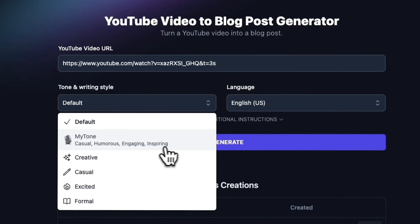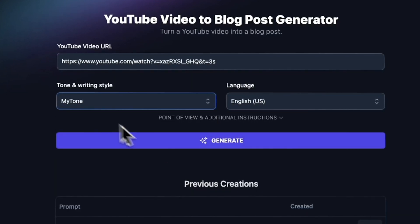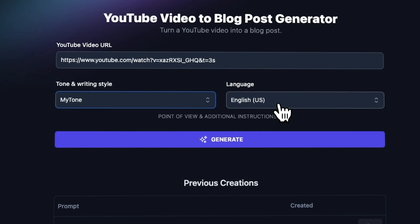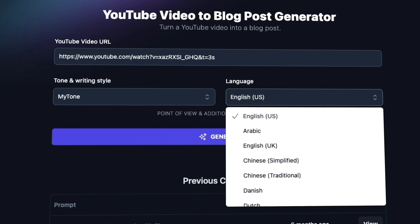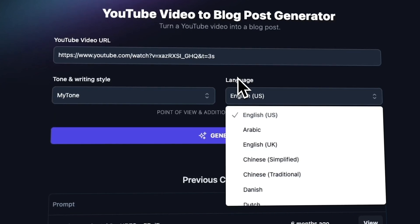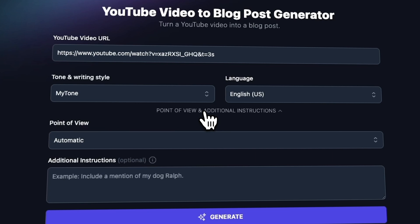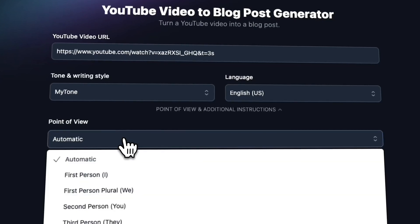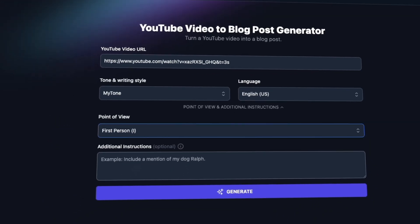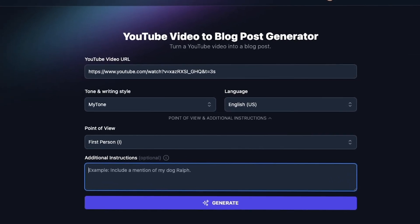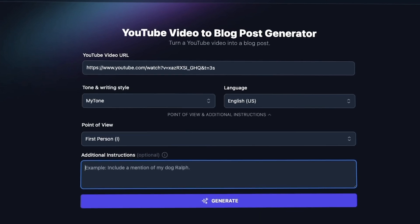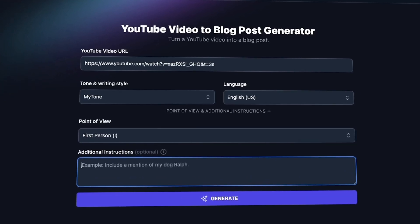Behind the scenes, I've already uploaded a writing sample in my own voice and it's described it as casual, humorous, engaging, and inspiring. So I'll click MyTone and leave it in English. On WriteBlogger we have more than 40 different language options you can choose from — it'll translate this video and give it to you directly in blog post format. For point of view, you can tweak this; I love first person, but if you leave it as automatic it'll pick up on how you're speaking in your video. You can also give the prompt additional instructions if you want it to write in a certain way or include something specific.